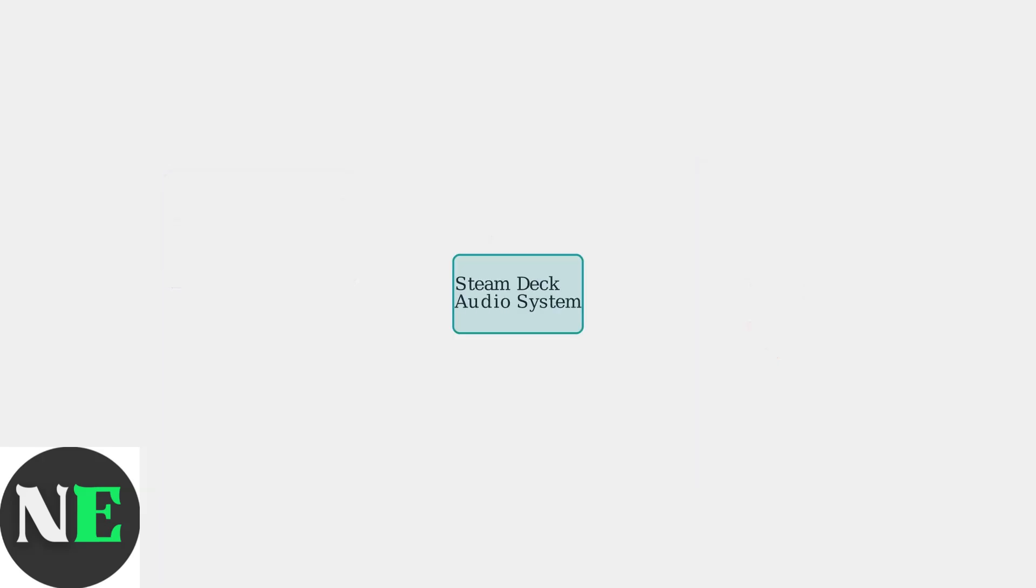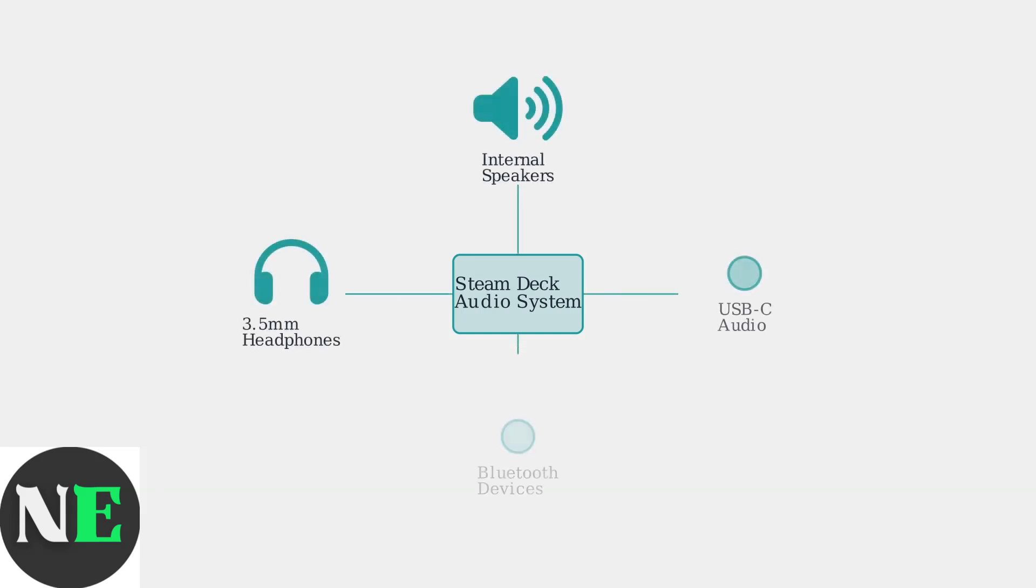To understand why this happens, we need to look at how the Steam Deck's audio system works. The Steam Deck uses a Linux-based audio system that manages multiple different audio outputs simultaneously. The Steam Deck can output audio through four different channels: internal speakers, the headphone jack, USB-C audio when using adapters, and Bluetooth devices.